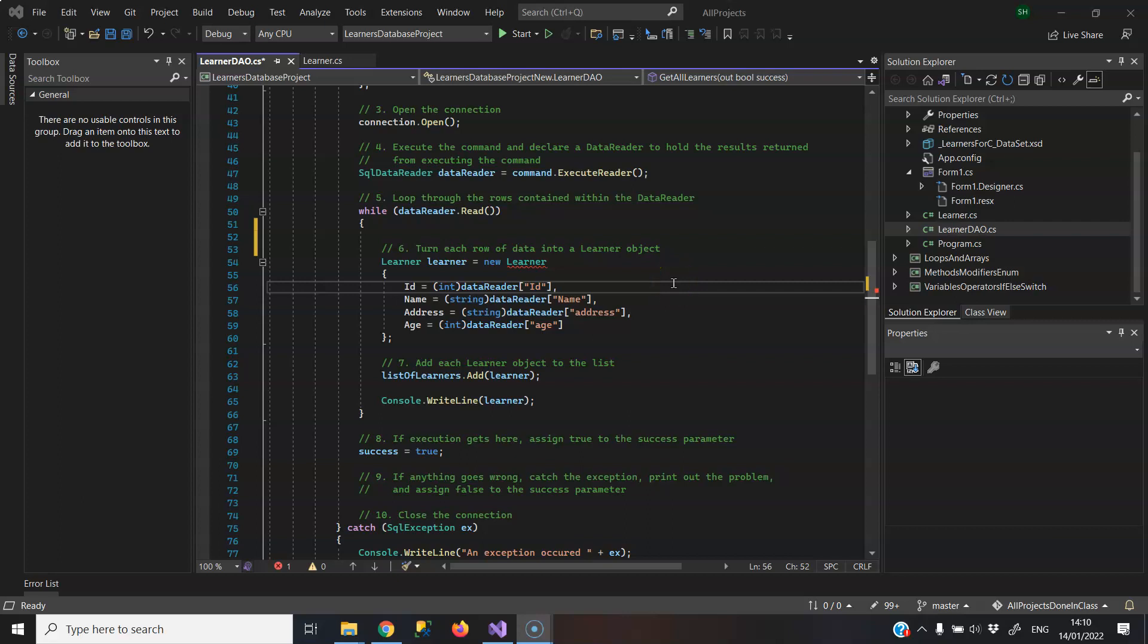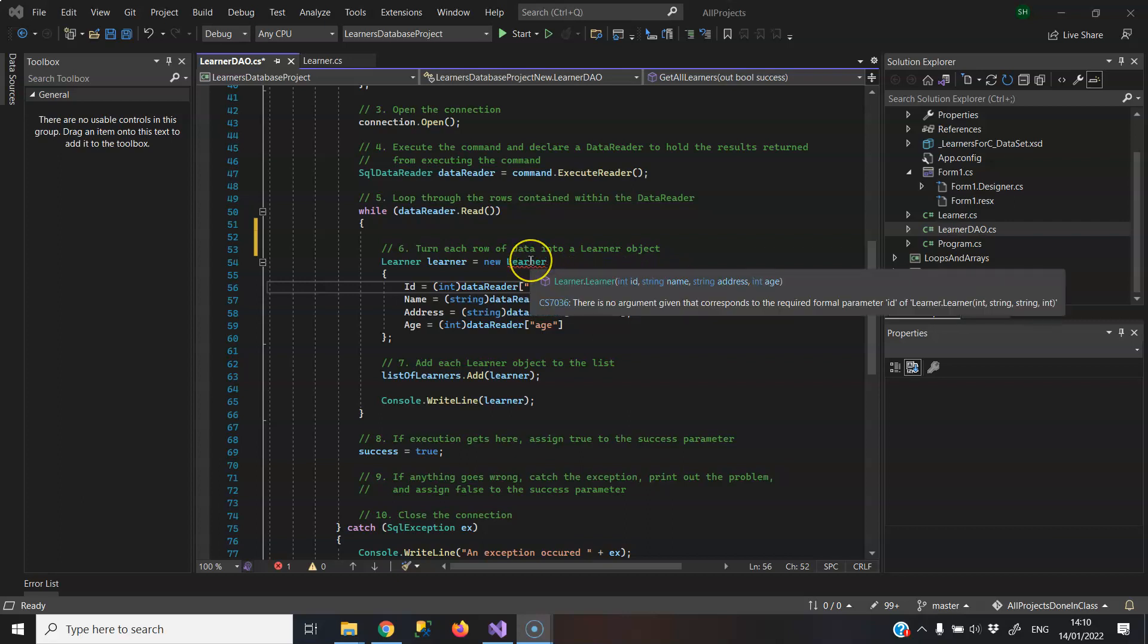Hi, in this video I want to show you how to fix this compilation error, that there is no argument given that corresponds to the required formal parameter.